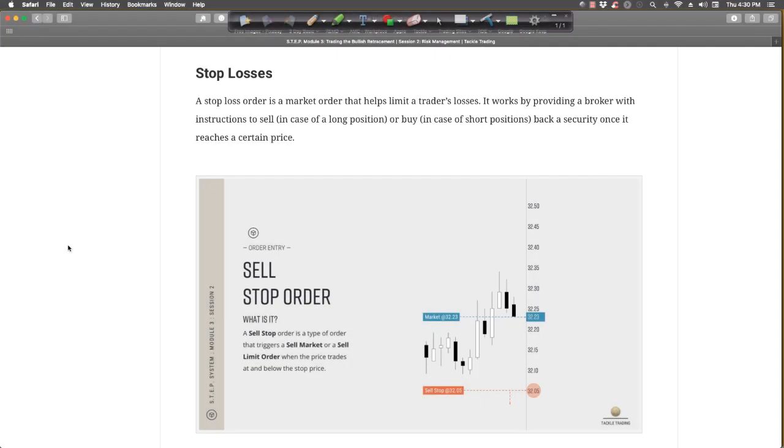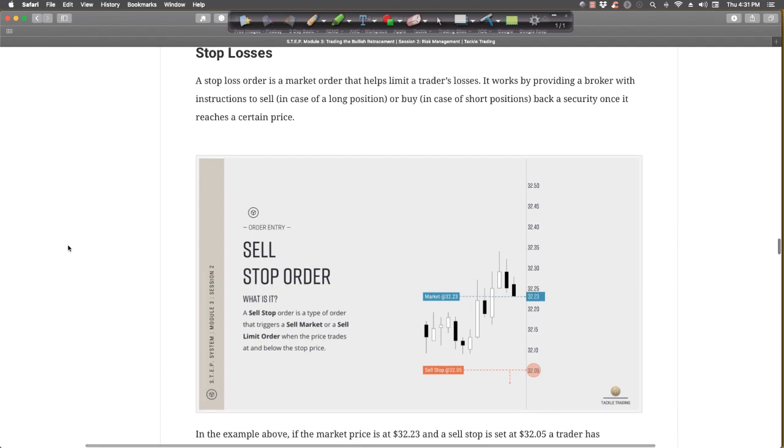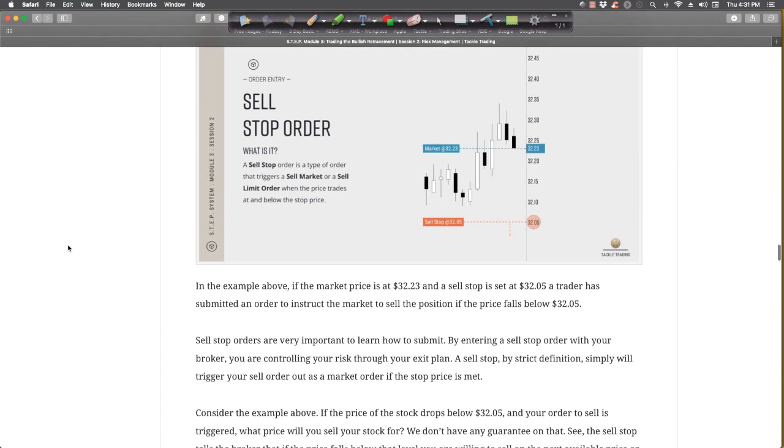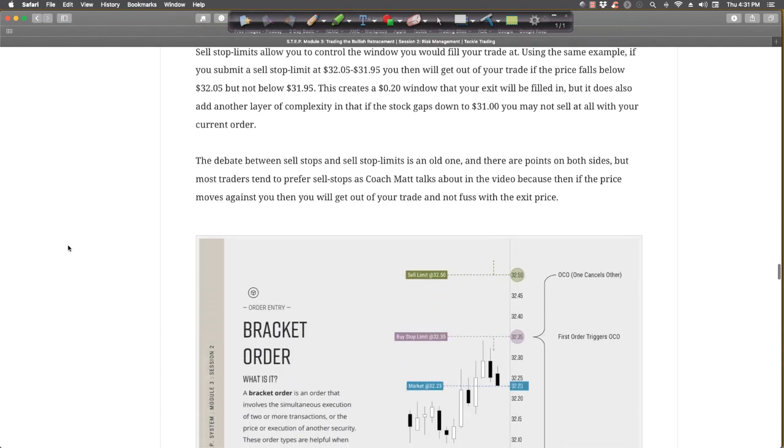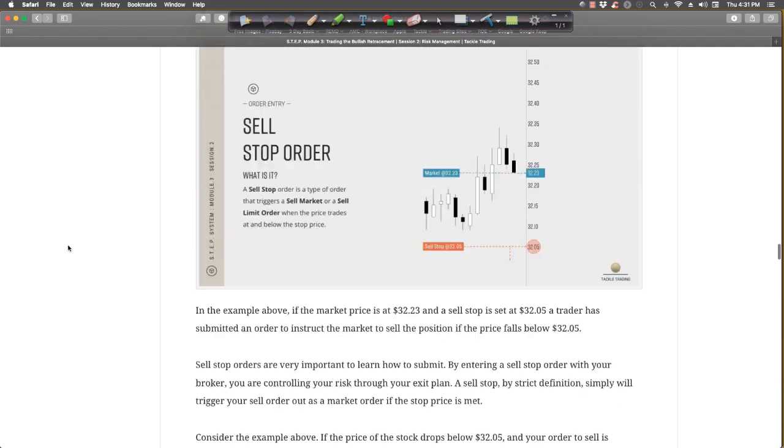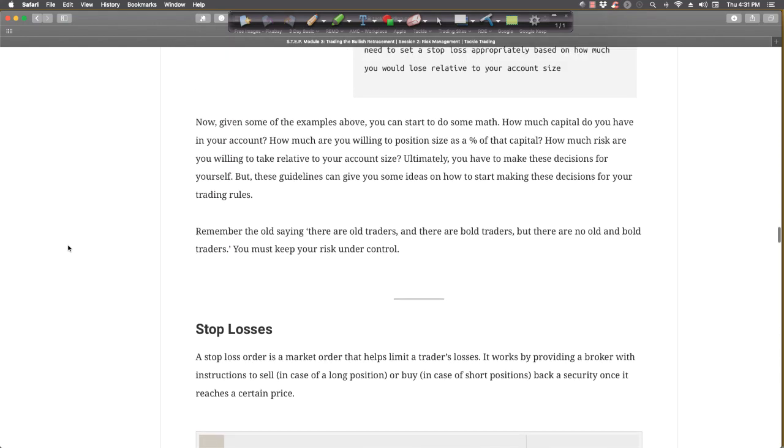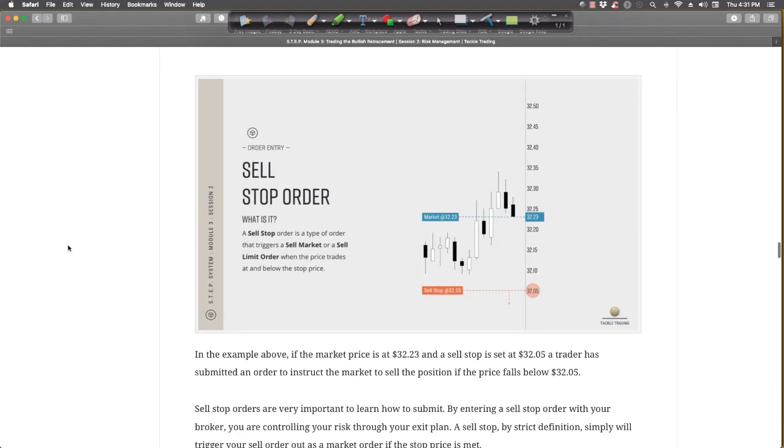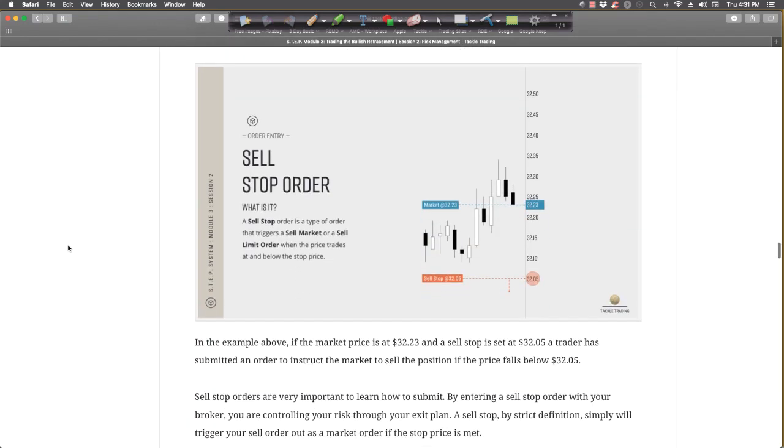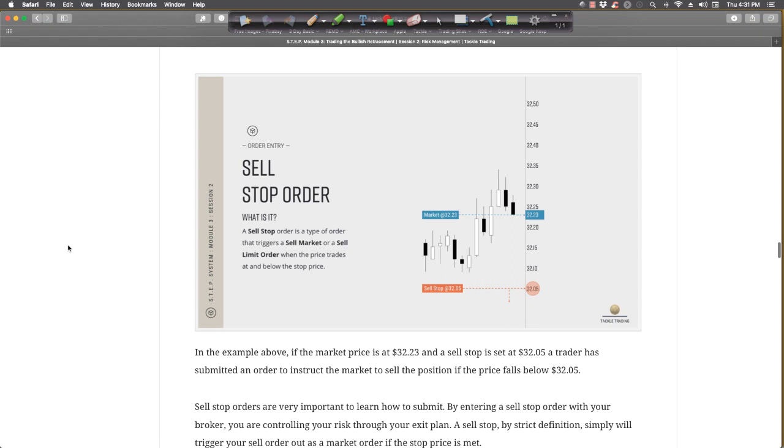Okay, let's talk about how to set up a buy order with a stop-loss using the stop-loss techniques here from the step system. So we're going to go in and set up the stop order.